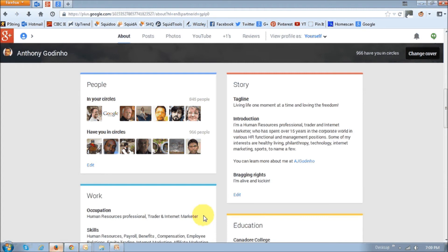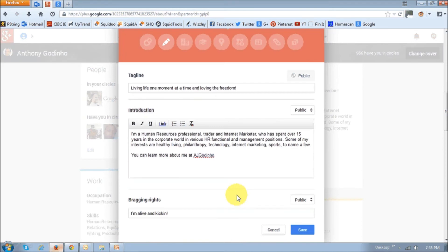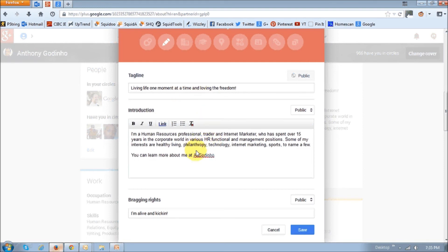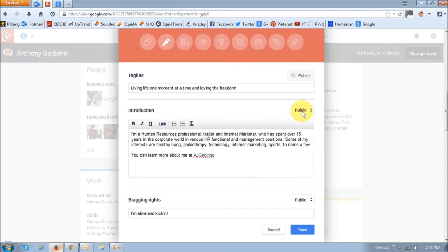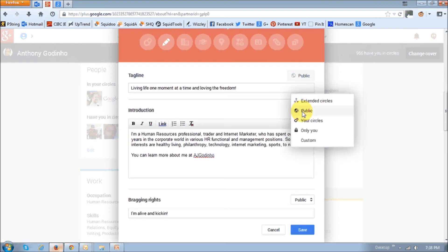So, you can click this edit link right here, and you will basically see this pop-up box. And in this section right here, you can enter a tagline, a little intro about yourself, and in bragging rights, in this section right here, you can basically choose to make each of these sections public or private, by just dropping down that arrow.